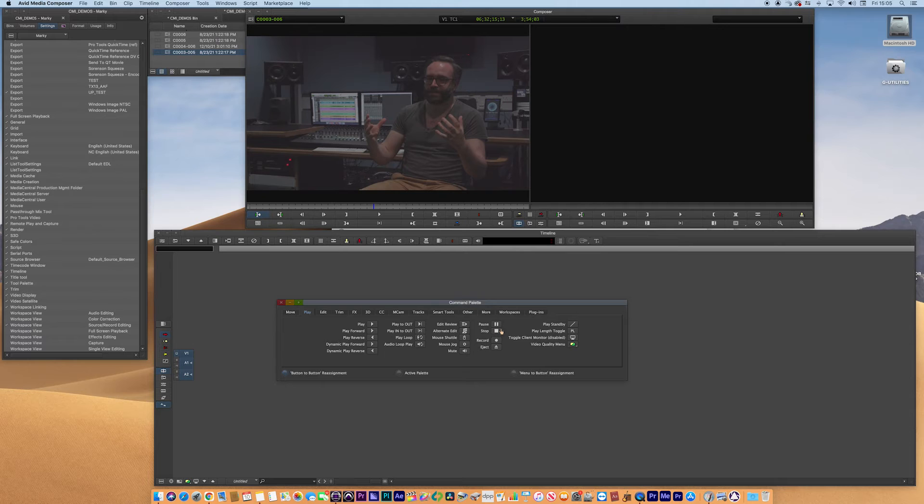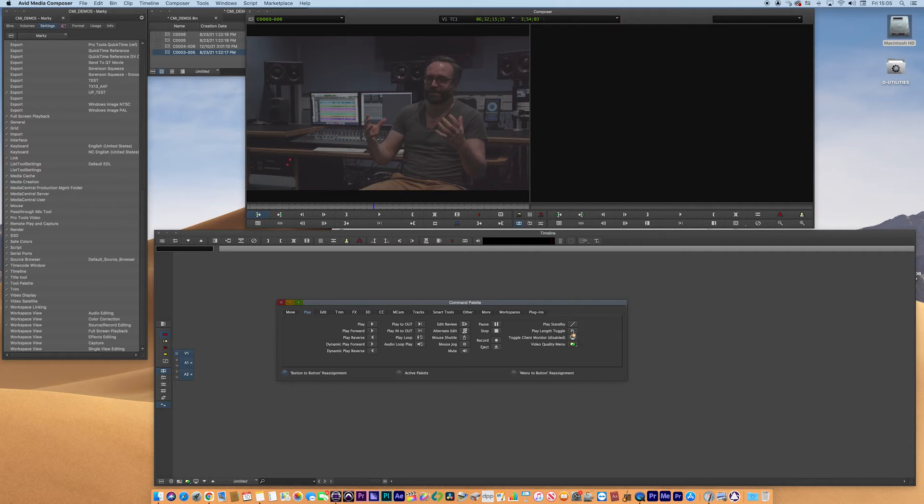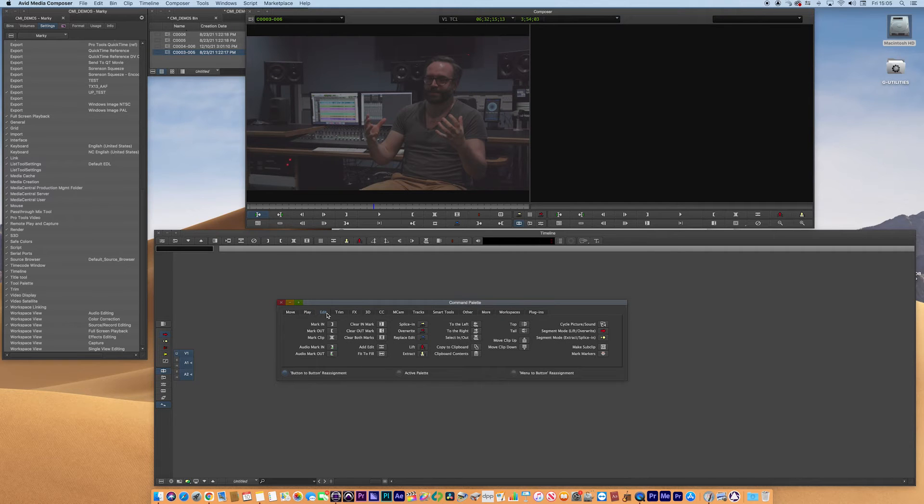You've got play length here as well, that's quite important if your system is struggling for performance. Mark in, mark out, all the other overrides, replace edits that you might want to move.